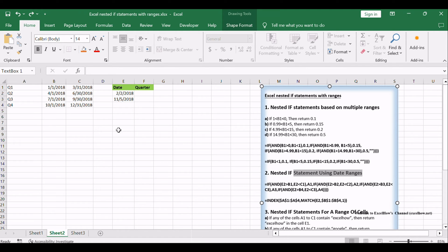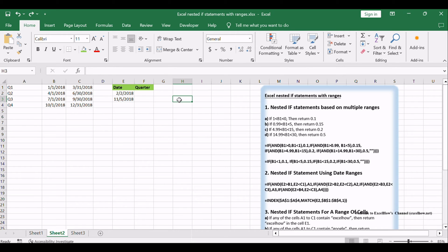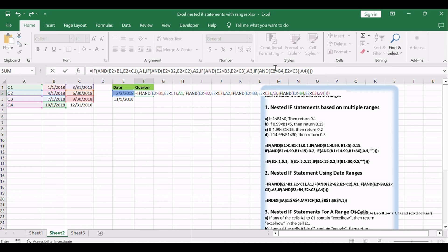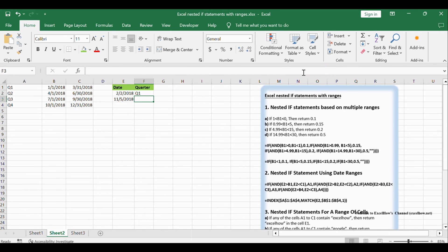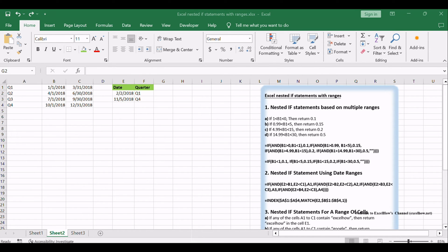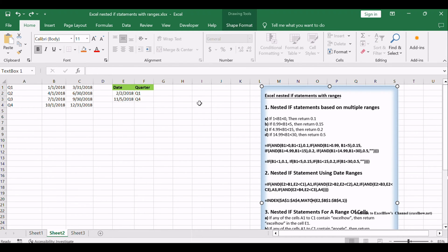Assuming that you want to write a nested if statement to calculate the right quarter based on the criteria, you need to compare date ranges — such as if B1 < E2 < C1, then return A1. You can consider using a logical AND function in the nested if statement. Or you can use the INDEX function combined with the MATCH function to get the right quarter.